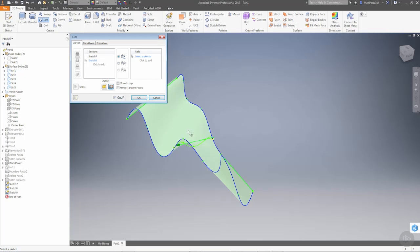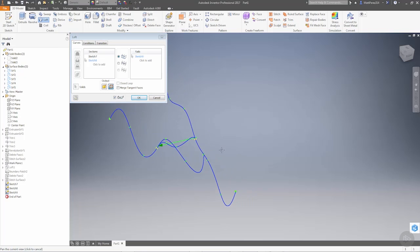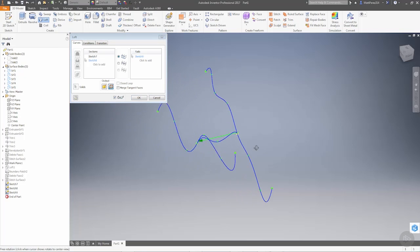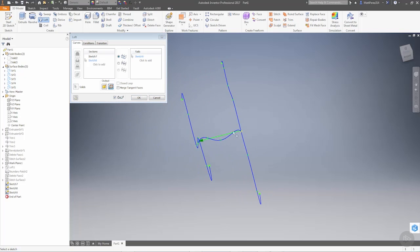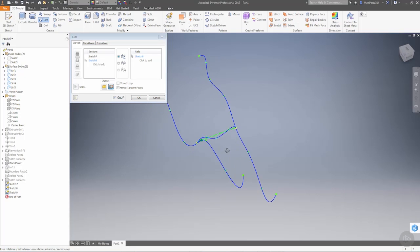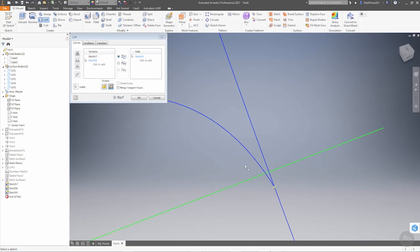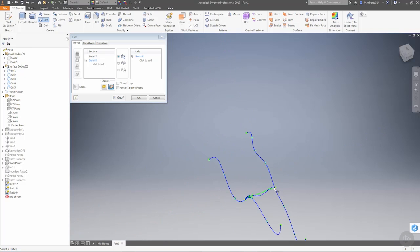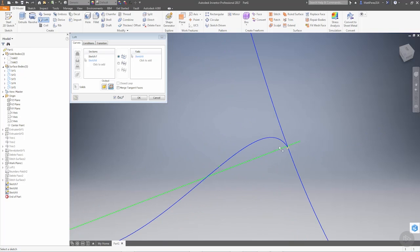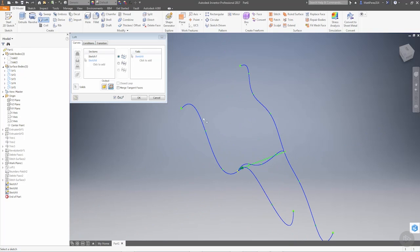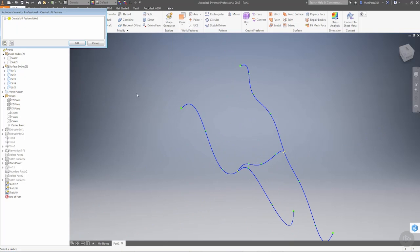And then over here we want to grab this curve. And notice that it's not allowing it to create it. The preview on the screen is not working. Now this may be an issue with the direction or the curvature of these splines. But let's say OK and let's see what the error is.